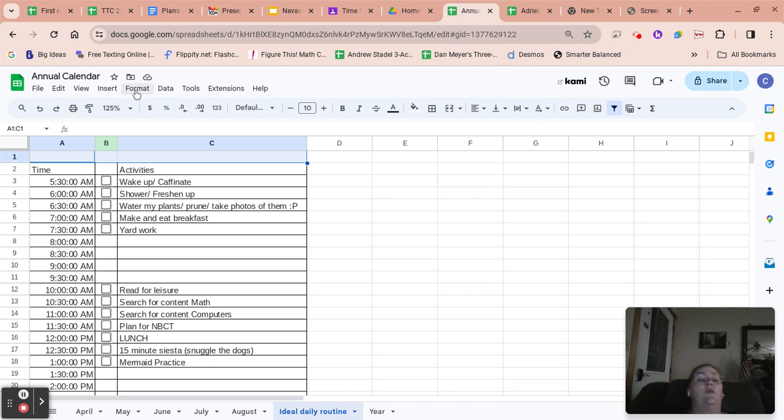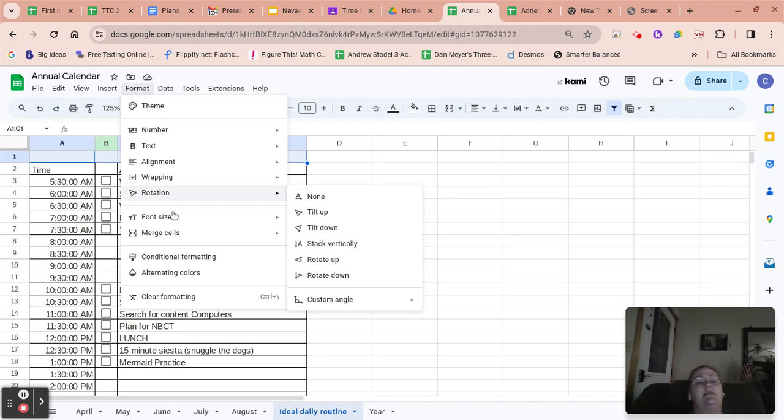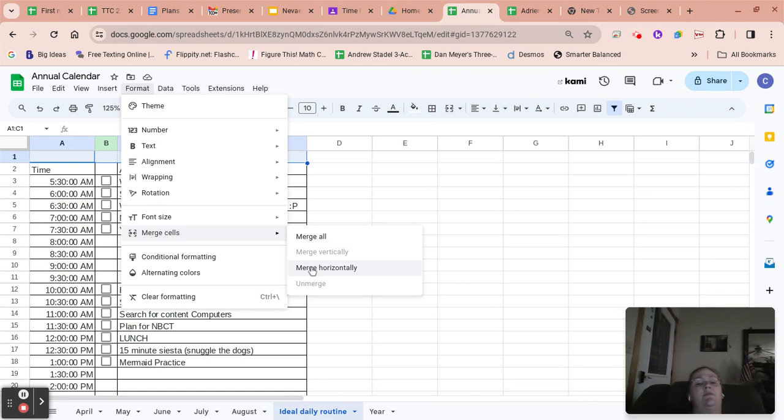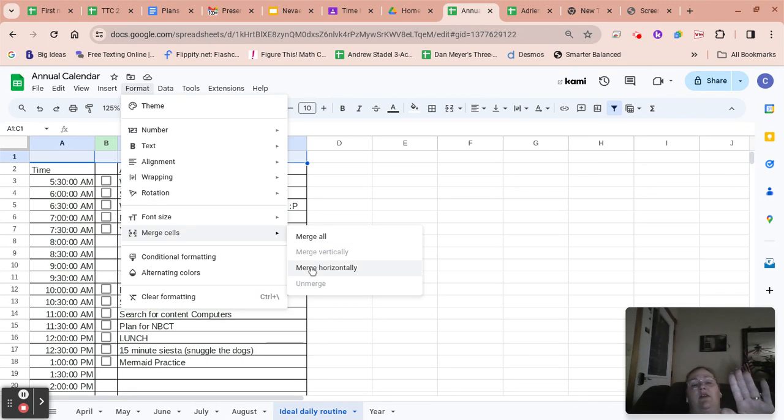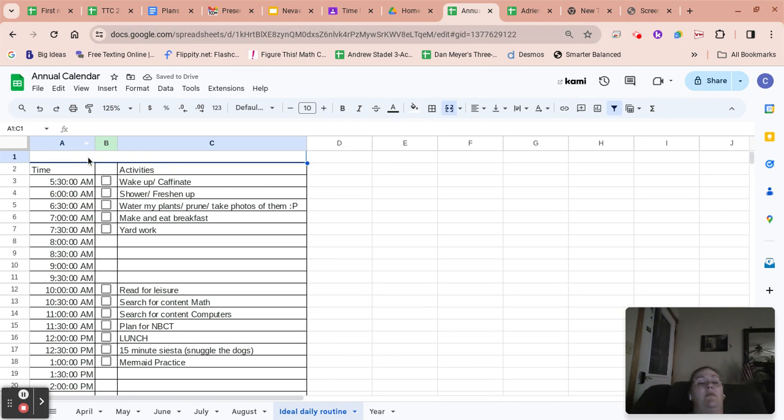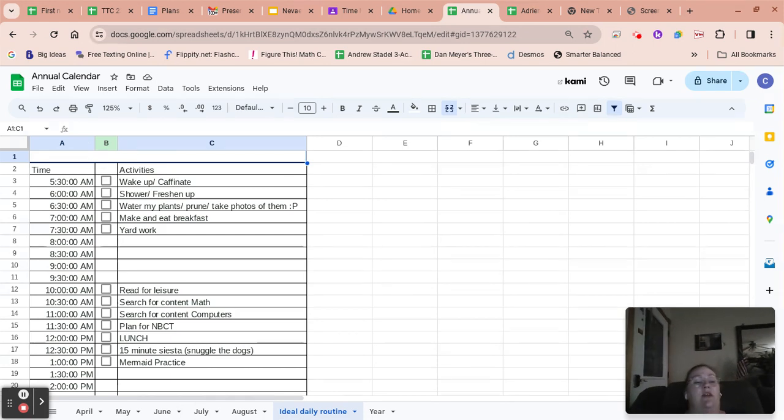And then we're going to, it's not in format, I don't think. Oh, yes, it is. We're going to format. And then we're going to merge this horizontally. And now what we've done is created one wide cell up here where we can then enter whatever we'd like to to title this.